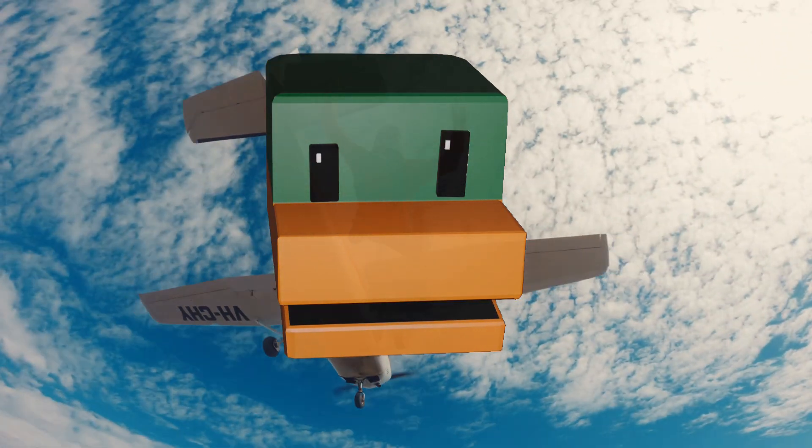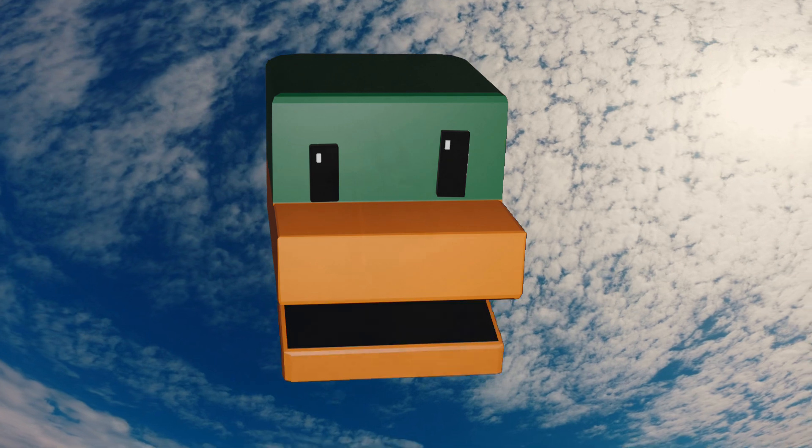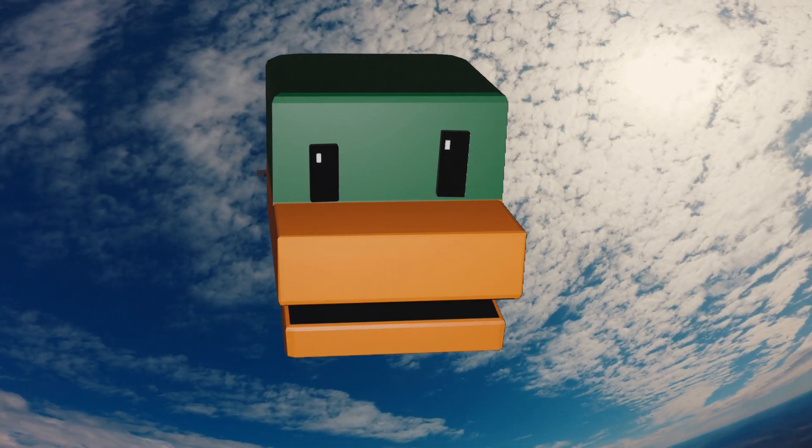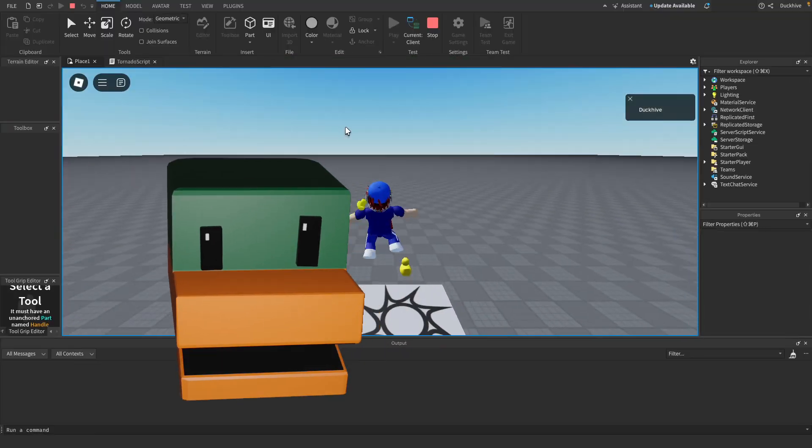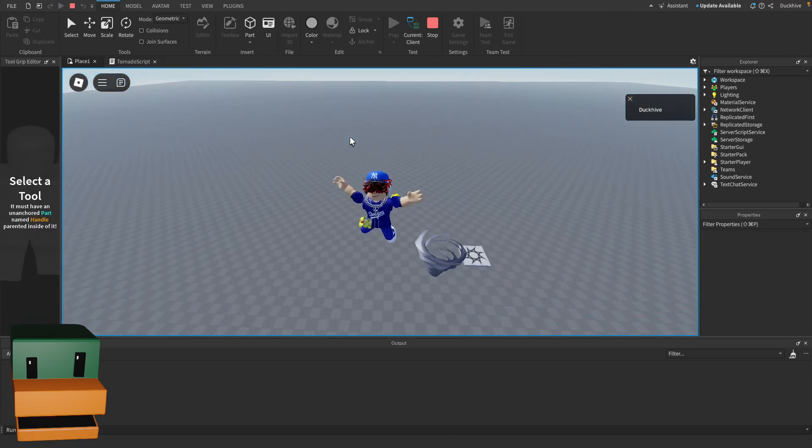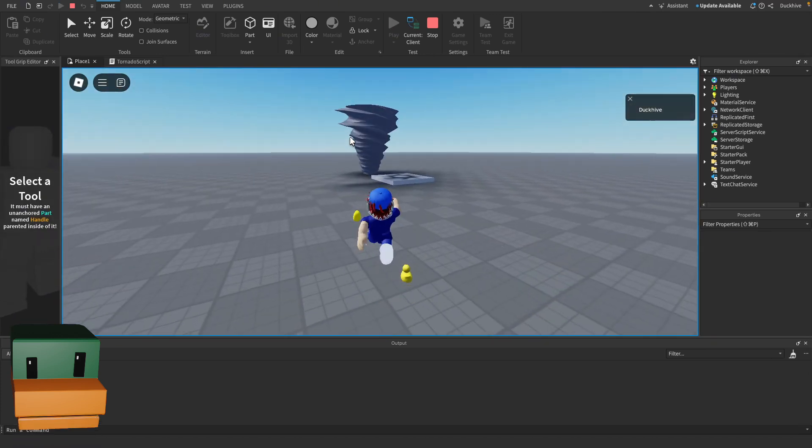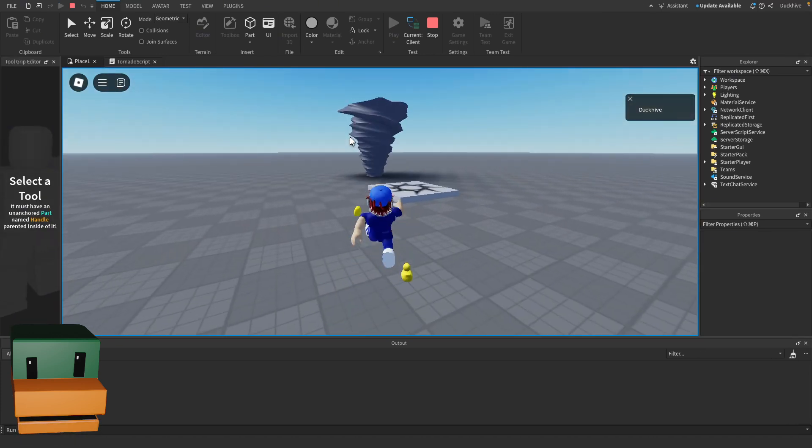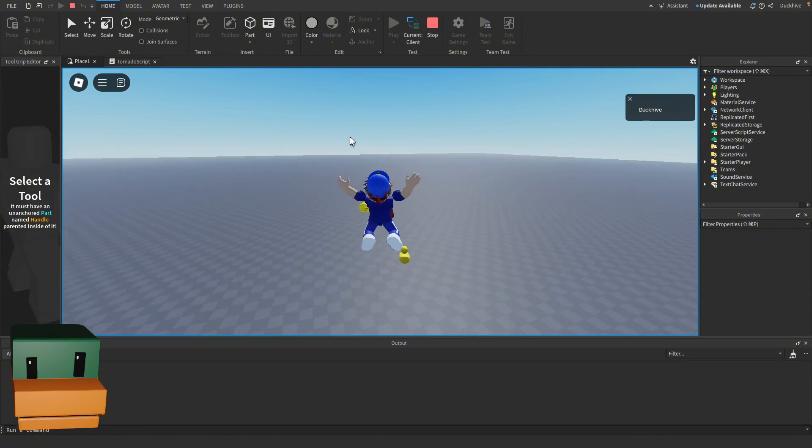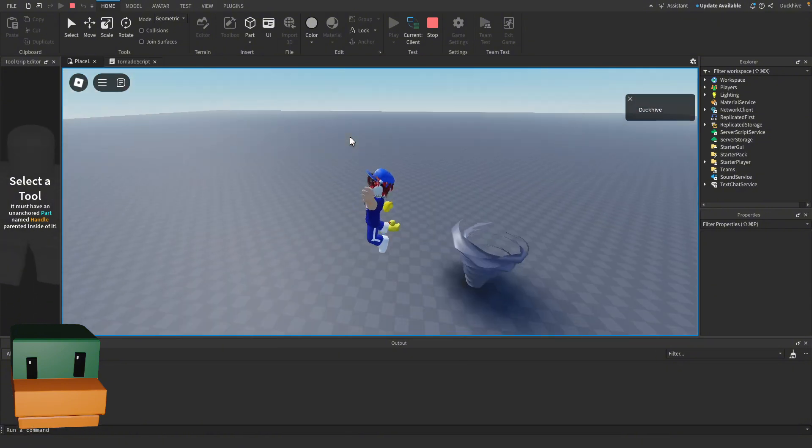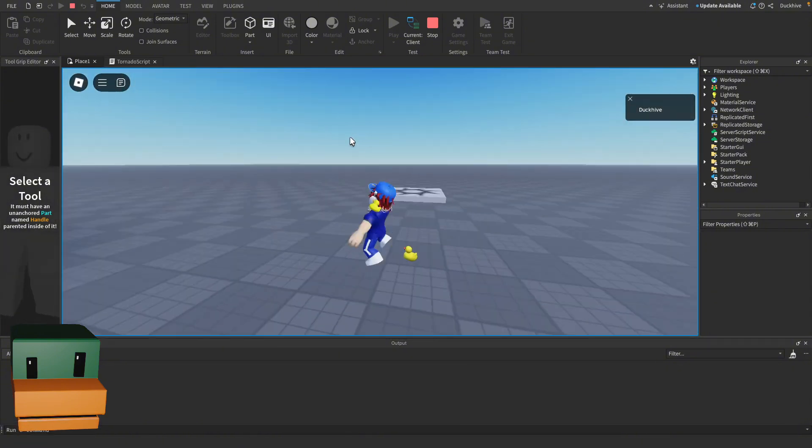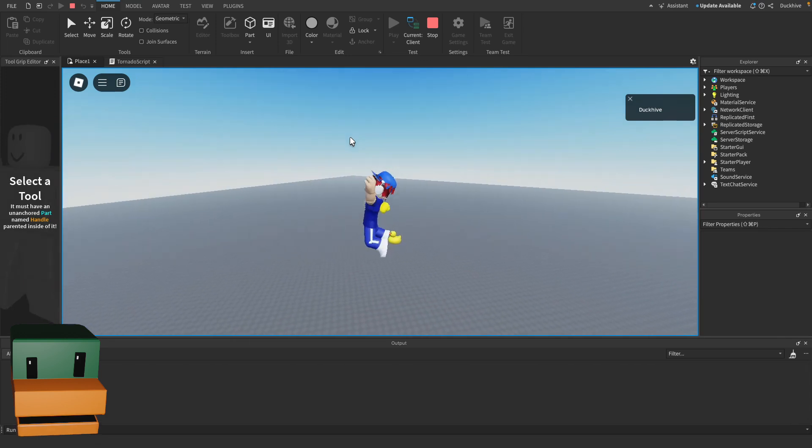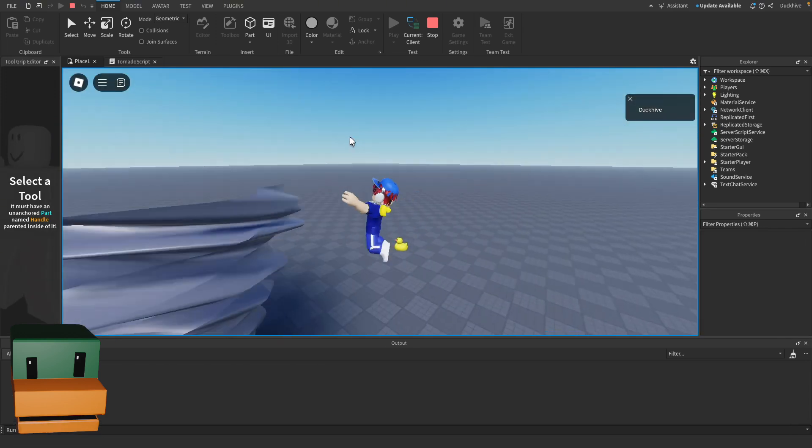Let's get started. So in my last video we made a tornado that sucks you into it and throws you up into the air, but when you land no damage is done and you're perfectly fine. So this is what we're going to use to test out our fall damage.